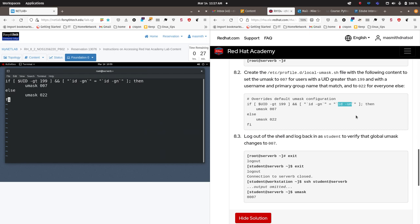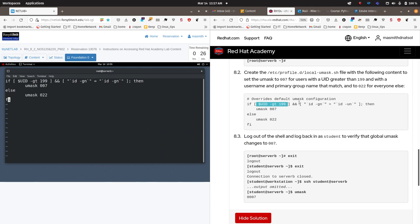And what you're doing is you're comparing the group number of the user with the user number of that user. Every user will have a unique name and a unique number, and typically when a user is created, Linux will create a unique number for that user — say 1000 — and also assign them a group they belong to, typically the same number. So you might see student with a user ID of 1000 and a group number of 1000. So here they're making sure that the group number and the user number are identical. They are above a system user and their group number and user number match, which means they're likely to be an average typical user. And if that is true — if both the user number is greater than 199 and the group number and the user number match — then we are going to set this umask value to 007.